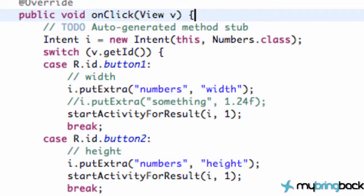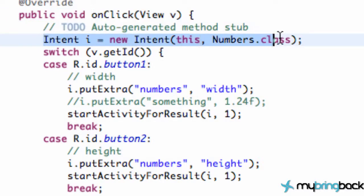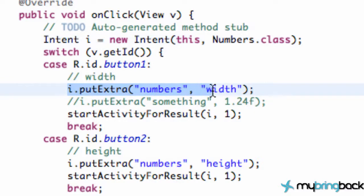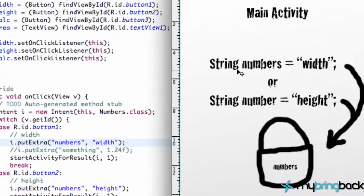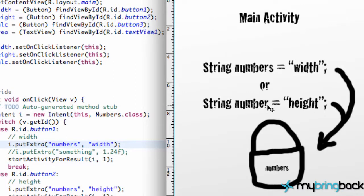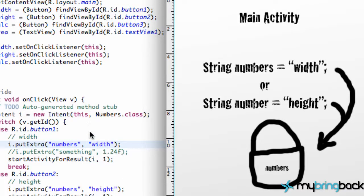So let's kind of walk through everything. Basically we have two classes: the main class and the numbers class. This is our main class here, and pretty much what's important is when we push a button. When we push a button, we're gonna set up a new intent which is gonna open our numbers class, as you can see here. But what we're gonna do is we're gonna put some extra information — you can think of it as a basket. This basket's gonna hold some information: numbers and width. We're passing this basket called numbers, and it's a string value — either gonna be width or height. So we're gonna put one of those two values within this basket called numbers, and we're gonna attach that to the intent.